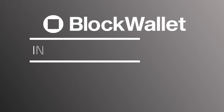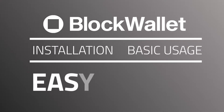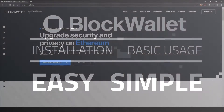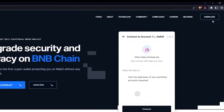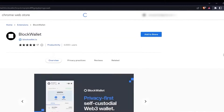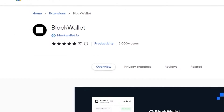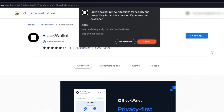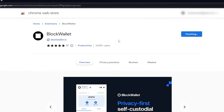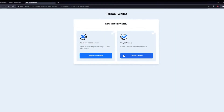By the end of this video you will see that using a DeFi wallet like BlockWallet is actually pretty simple. Installation is as easy as it gets — all I need to do is visit blockwallet.io and click on download. It will take me directly to the web store of the browser and I can see it's from a verified source. I click on add to Brave and add extension. At the welcome screen I click on get started and as I'm setting up a new wallet I click on create a wallet.